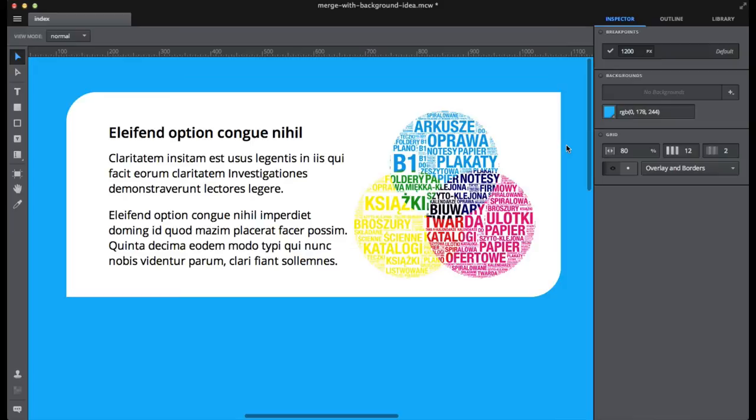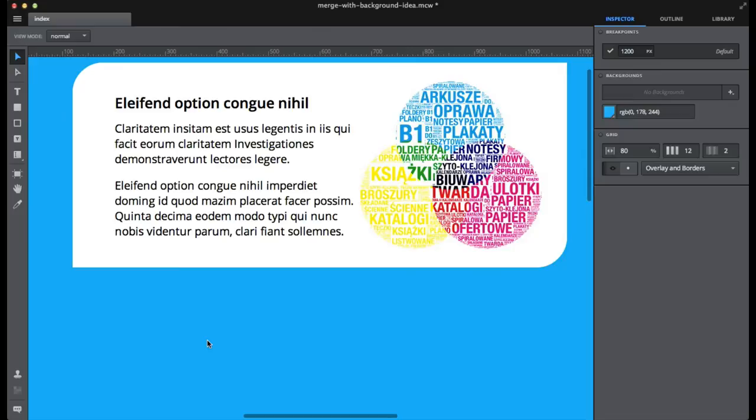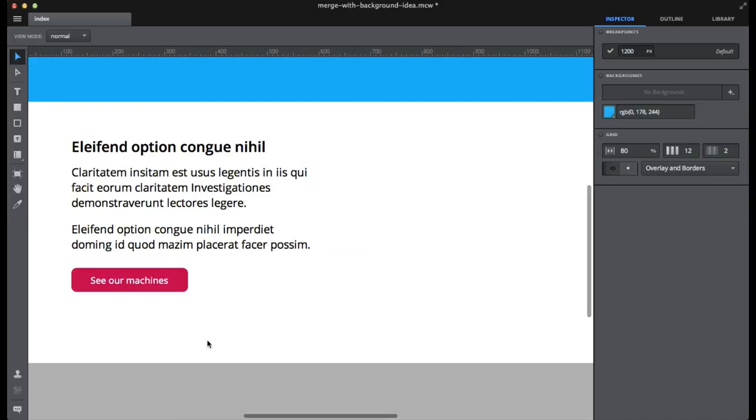And we don't have to stop at embedding one image into the background. What we can do is actually select a couple of images and one element and hit some kind of a shortcut and embed all these images at their respective positions.